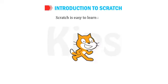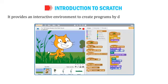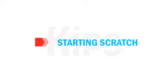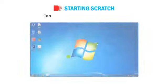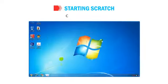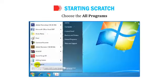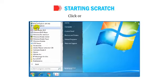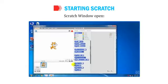Scratch is easy to learn and use. It provides an interactive environment to create programs by dragging blocks of code. To start Scratch, follow the steps given below: click on the Start button, choose All Programs, click on Scratch 2, and the Scratch window opens.